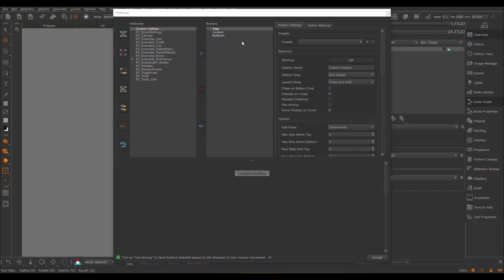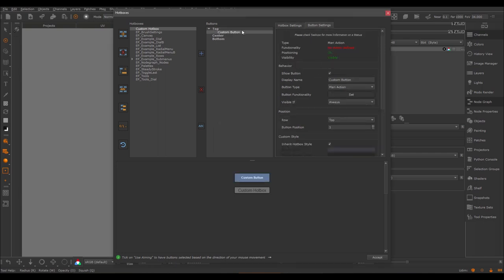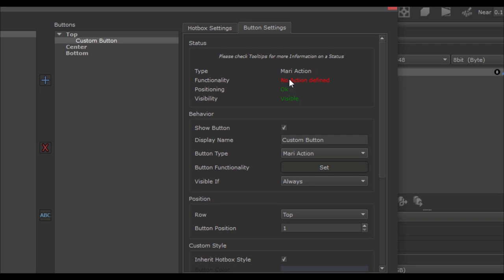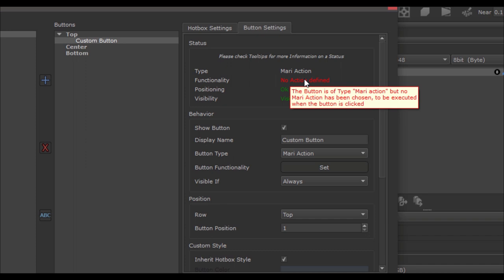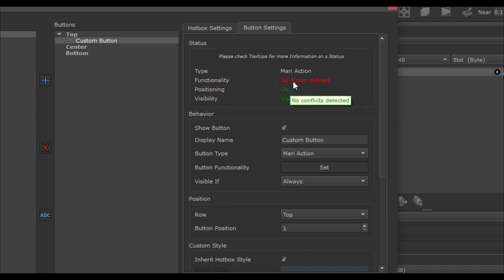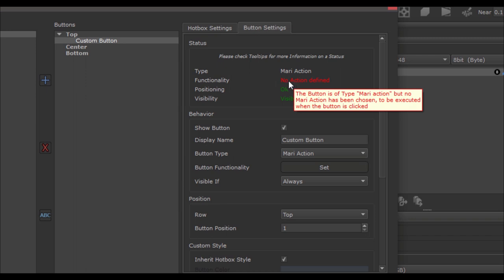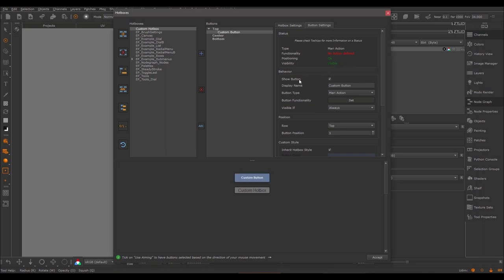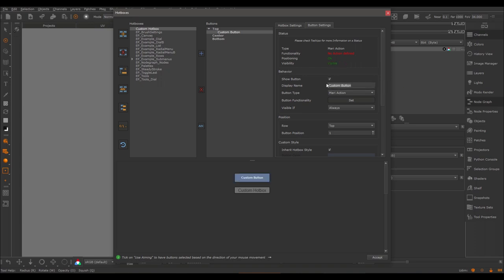Now let's jump into button settings to create a functional hotbox. The button settings menu has some basic options. At the top we have a status overview — whenever something is wrong, hover over the message for a tooltip description of exactly what's wrong. In the behavior section, we can show and hide a button, which lets you hide a button from a hotbox without actually deleting it from the buttons list. The display name changes the label of the button.